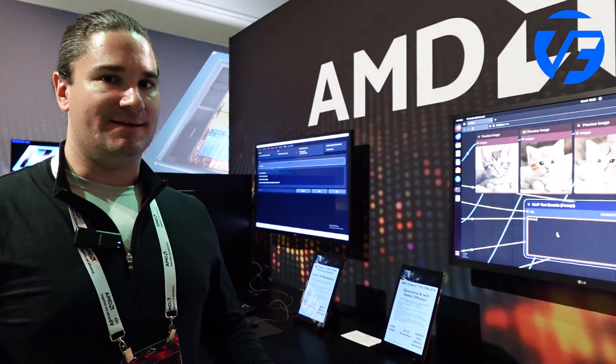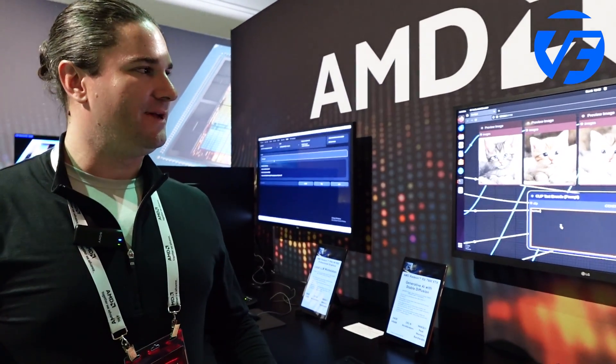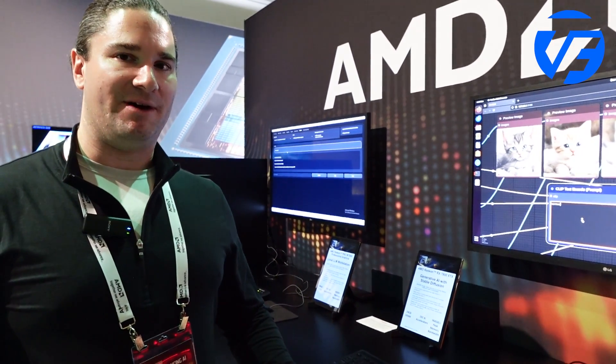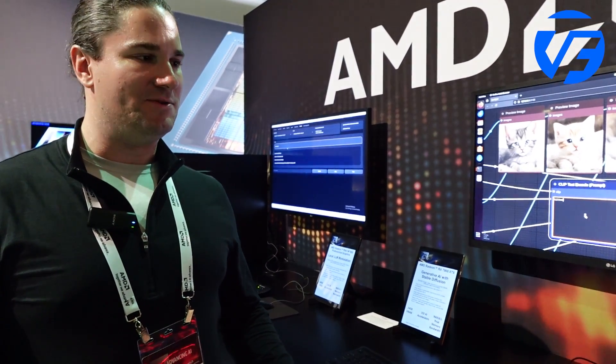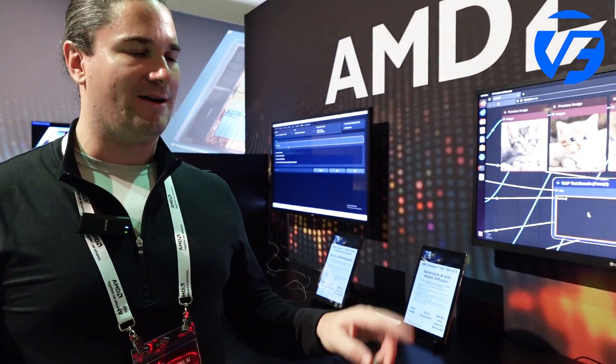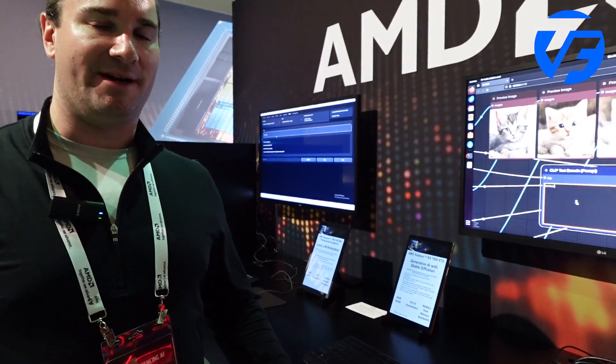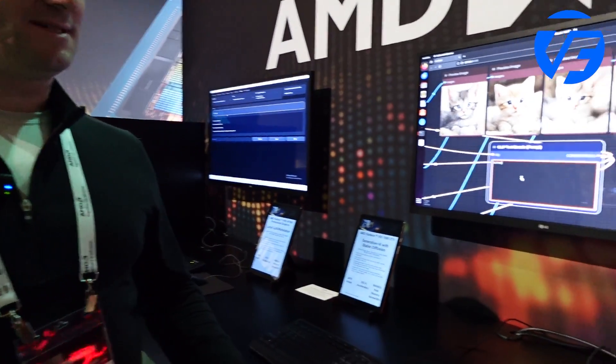This is Matthew with the Radeon technology group. I'm showing some of our AI demos running on our RX 7900 XTX graphics card.